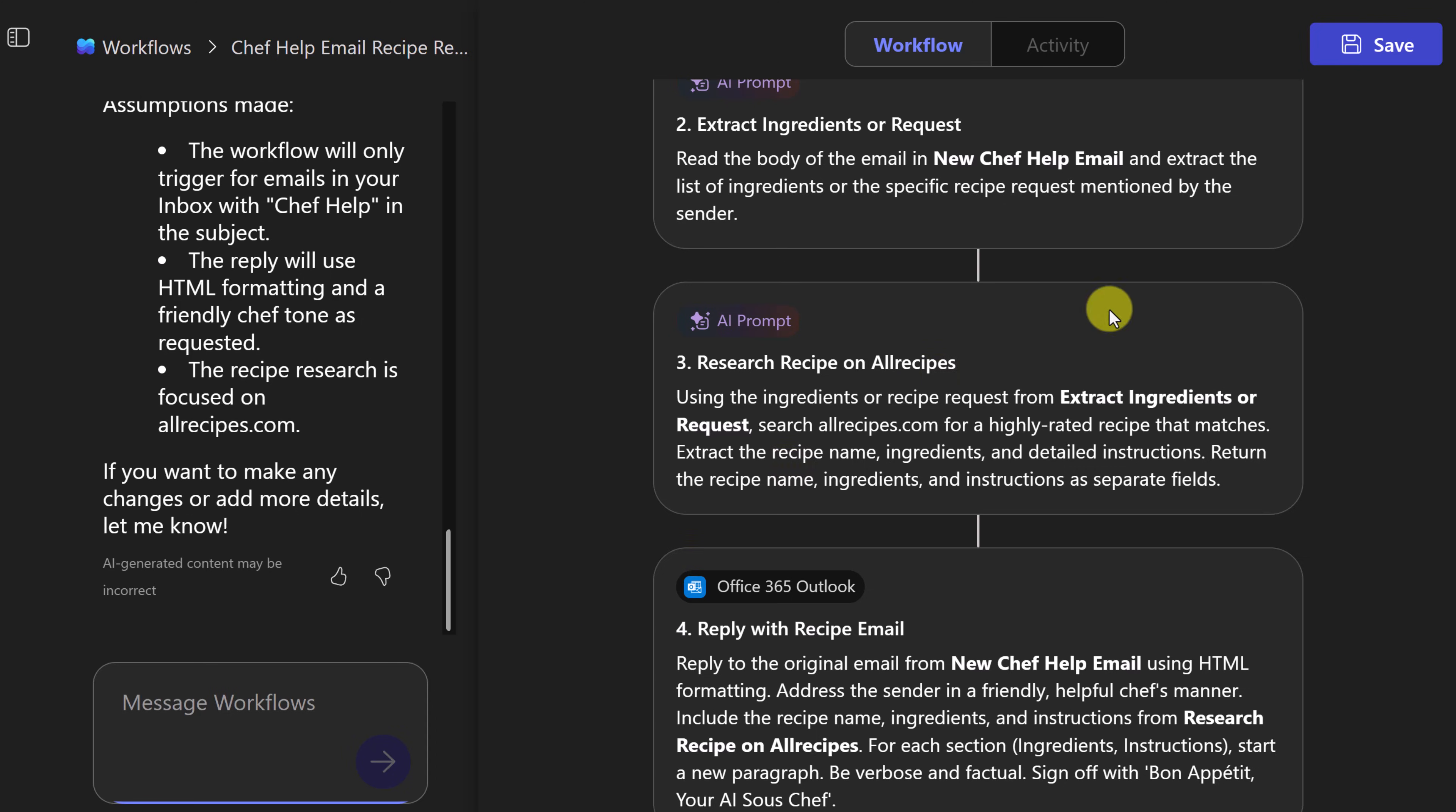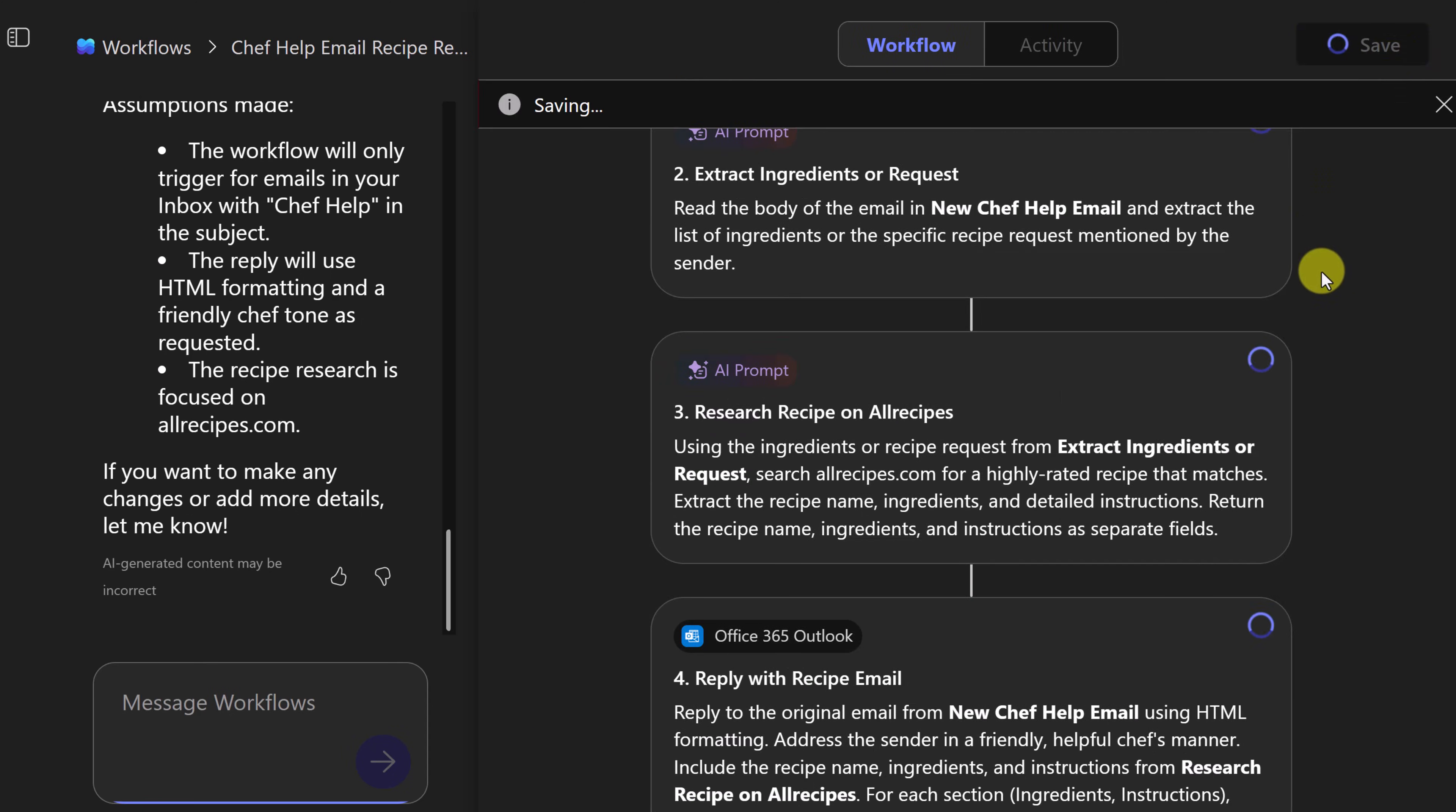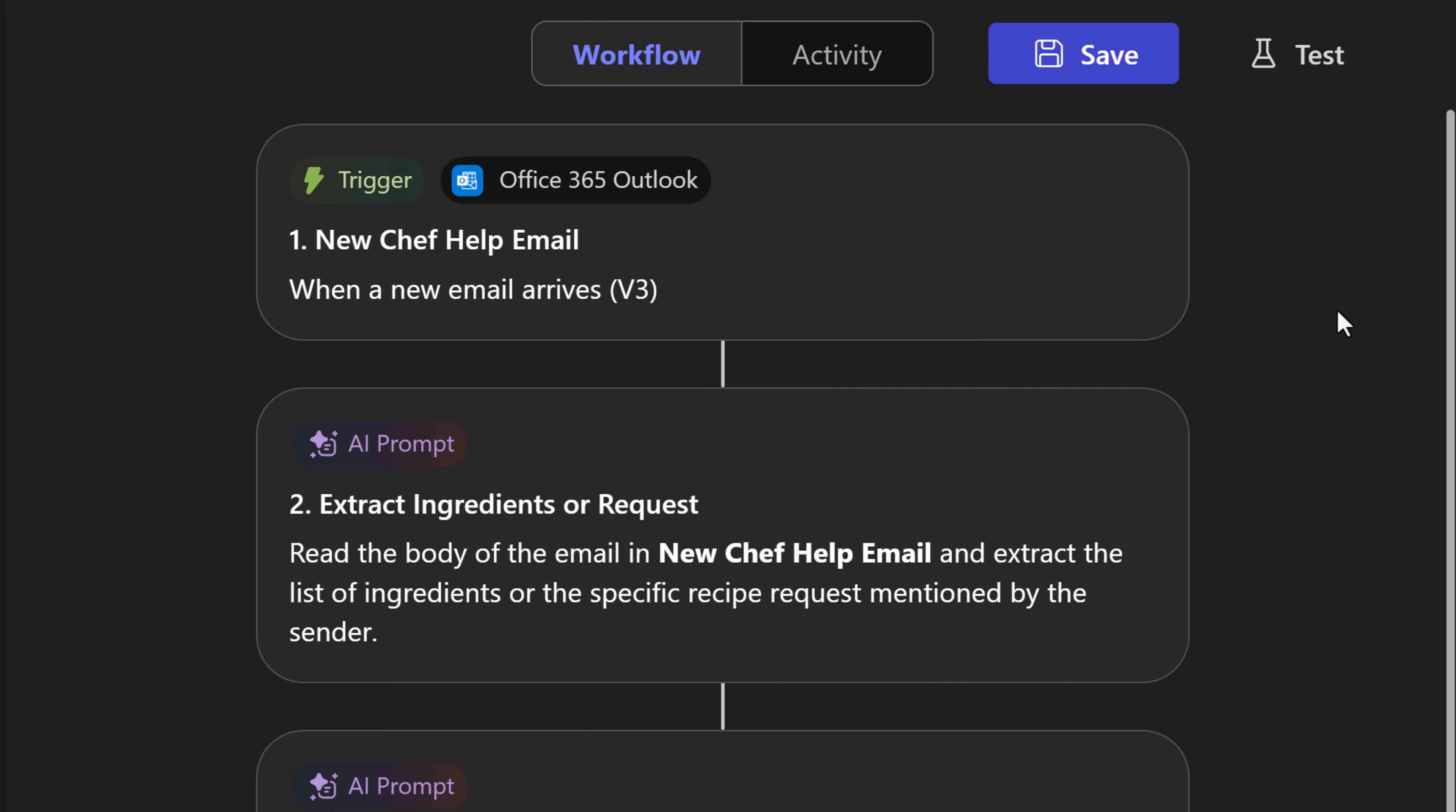So what I'm going to do now, and this is important step, we're going to go to save. Now notice there is a test, but what I'm going to do is jump over to an email and we'll go ahead and send this.